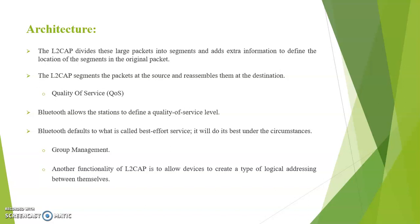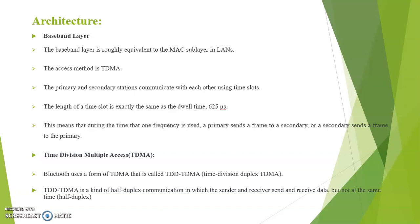Next we see about baseband layer. The baseband layer is roughly equivalent to the MAC sublayer in LANs. The access method is TDMA. The primary and secondary stations communicate with each other using time slots. Length of the time slot is exactly the same as dwell time that is 625 microseconds.